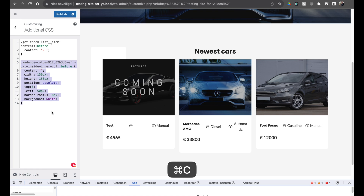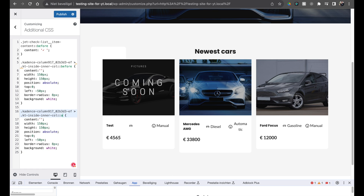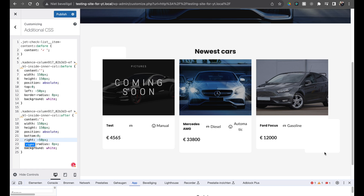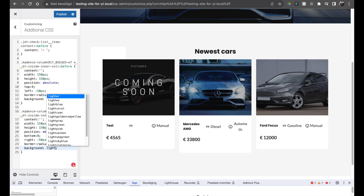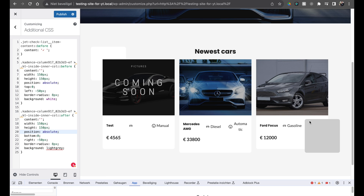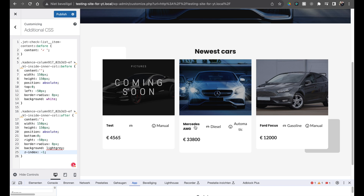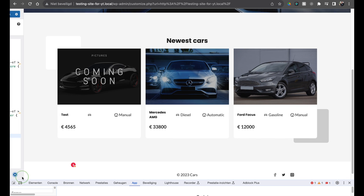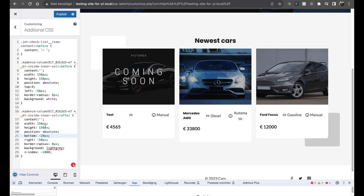If we want to add a second shape, we just copy everything with Command+C and Command+V, then change `before` to `after`. This will place a second square. Now we set the position to bottom zero — you see it goes to the bottom — and right to minus 50 pixels, so it appears at the bottom right. Let me change this to light gray so you can see it better. If it's overlaying your content, you can add `z-index: -1` and you see that fixes it. If it doesn't work, increase the negative value. You can also use negative pixel values for the bottom to adjust positioning.